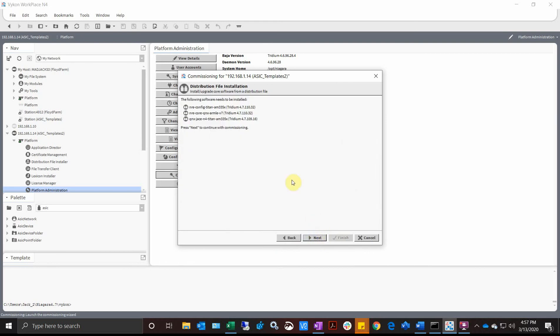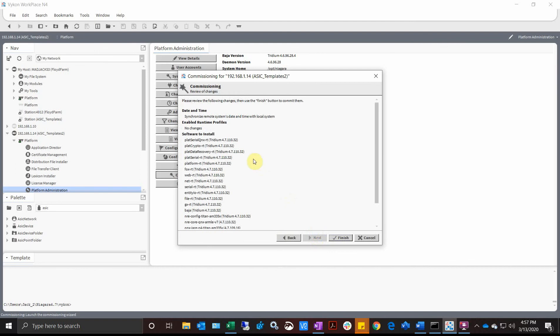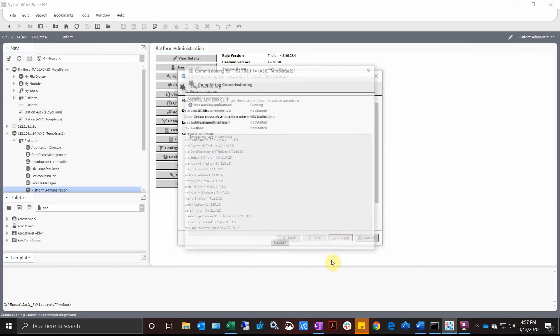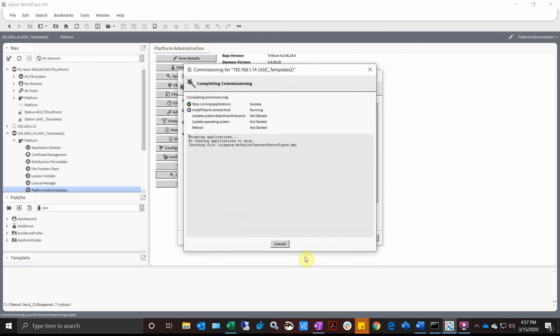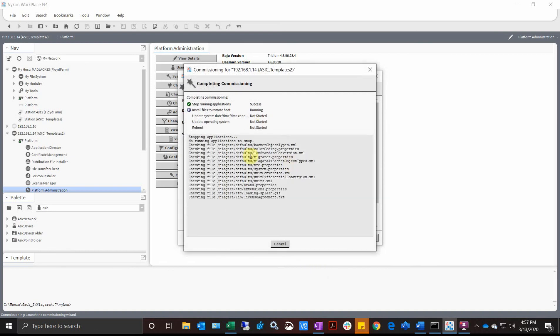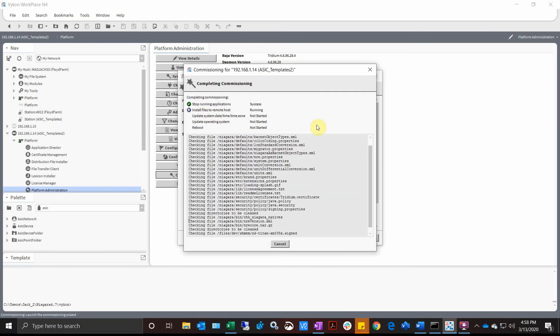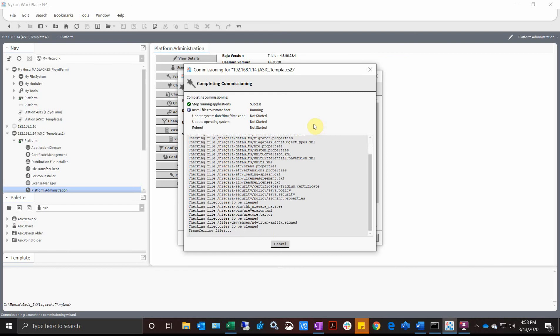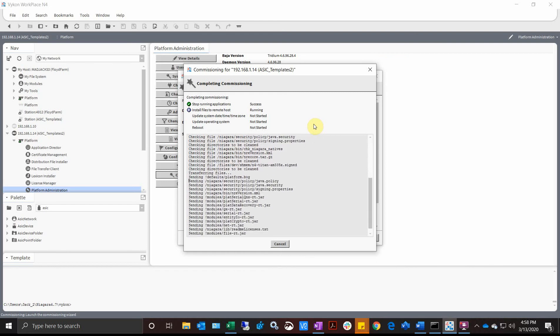It's going to give me a summary. These are the core modules that are going to be installed. Here's the complete summary: software to install, synchronized time. Those are the only two things we selected. Finish, and it's going to stop the applications that are running, install the files, update the time, and then go through a reboot.